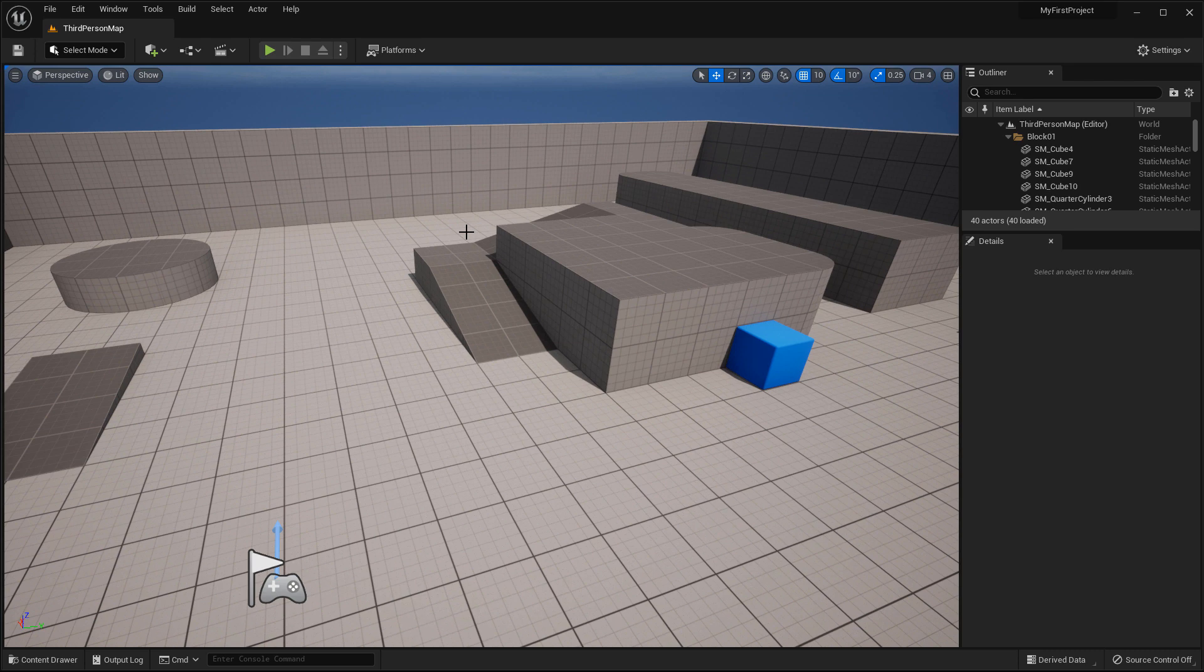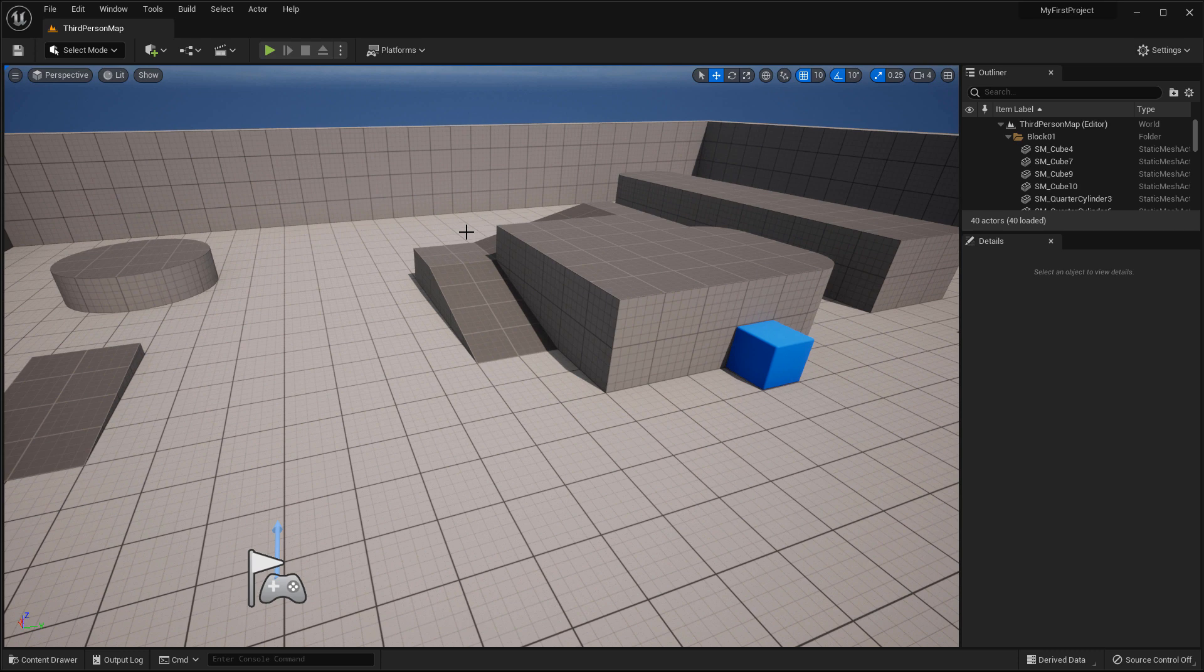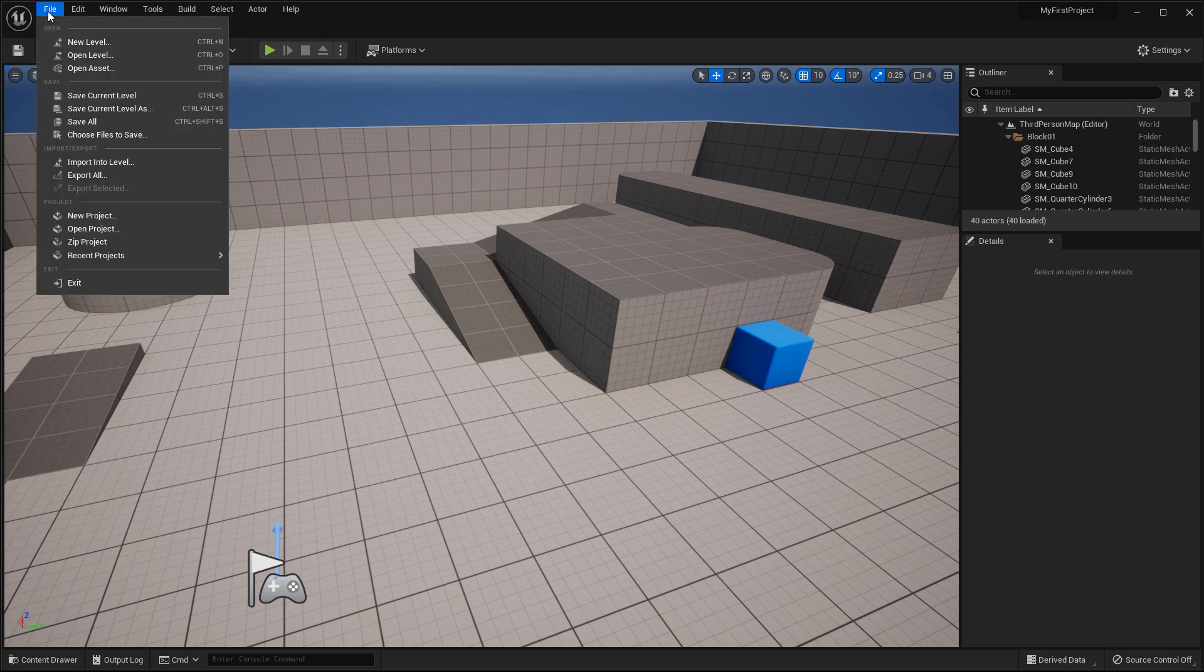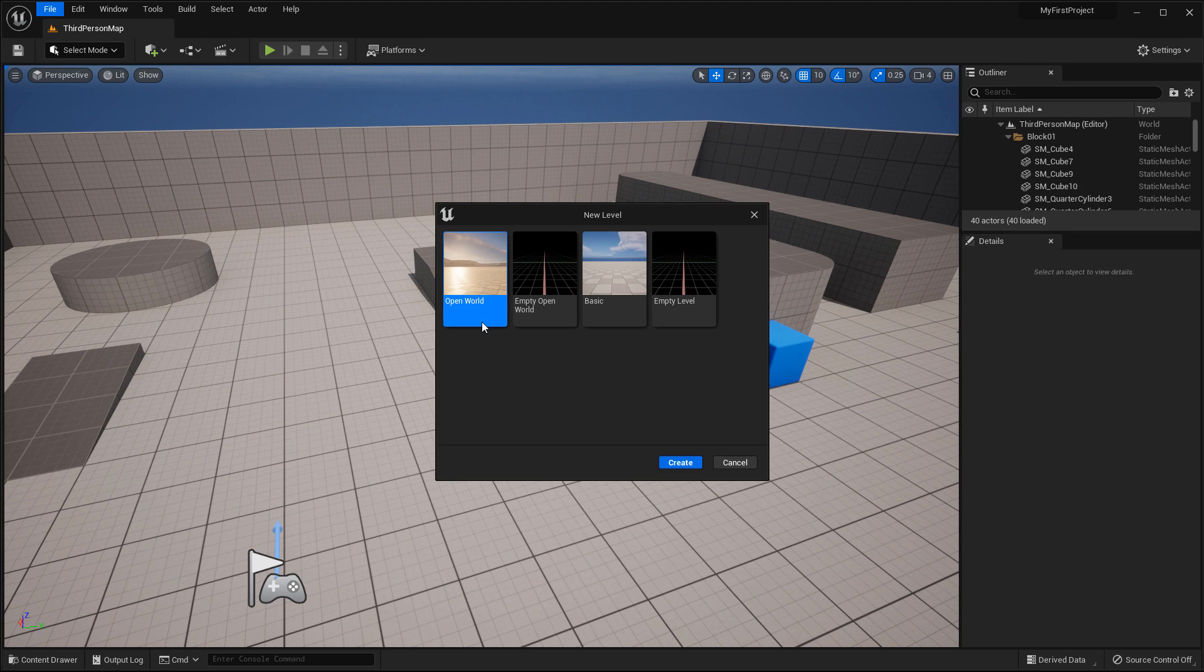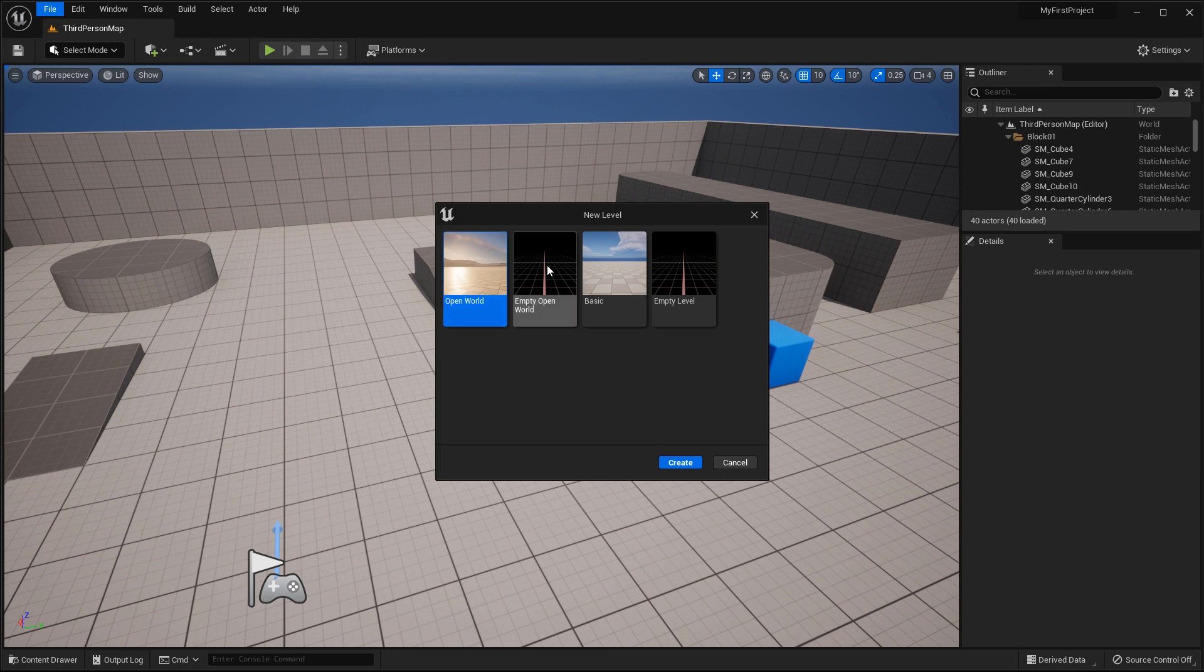If you want to get access to a blank map or any other templates that are available with UE5, you would go to File, New Level, and you can choose one of these to load in instead. And that's how you set up and create a new map. You can open up an open world map that has some content in it, or you can do an empty one as well as for the basic. Empty or that has already kind of a basic setup for you.